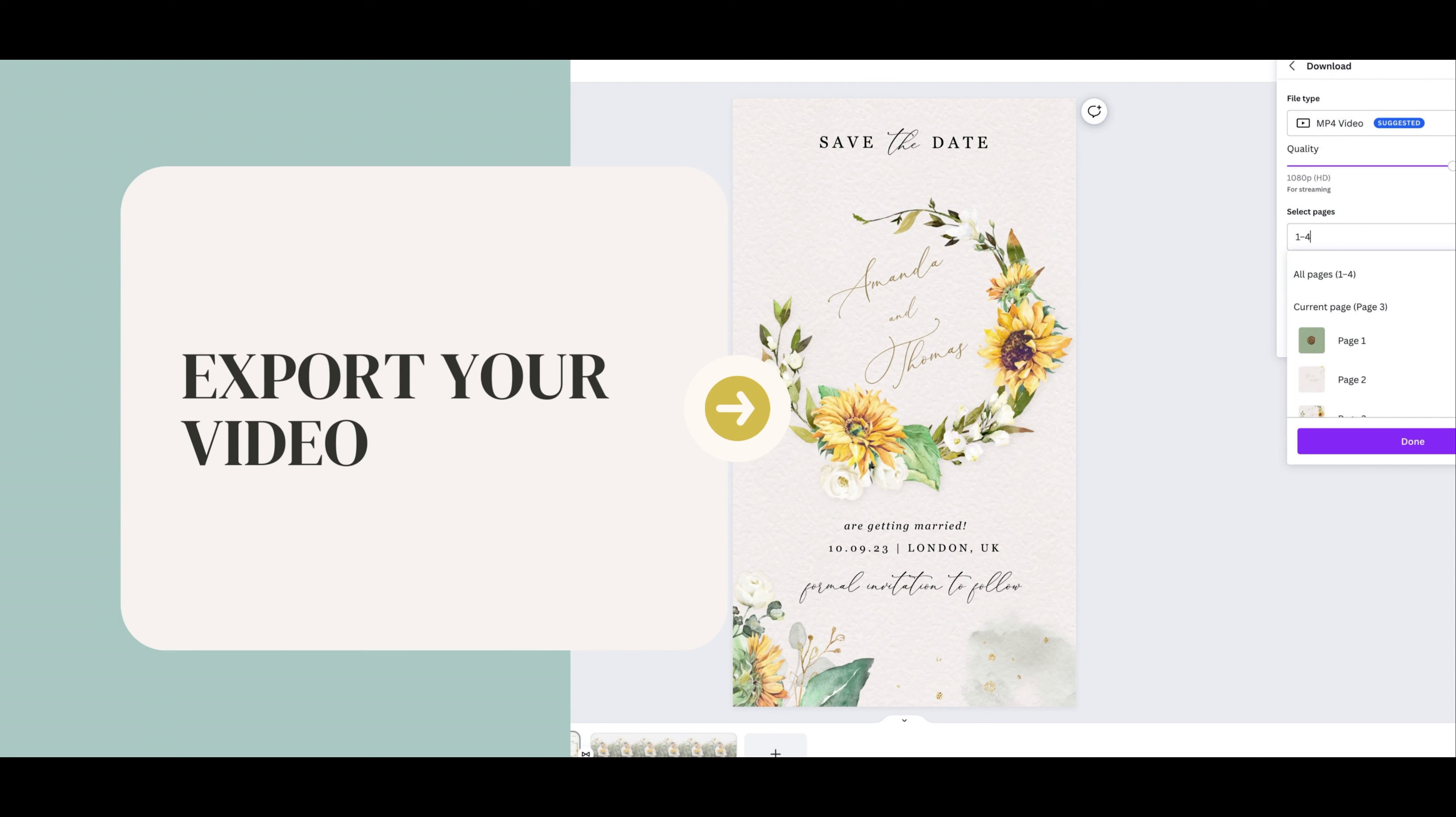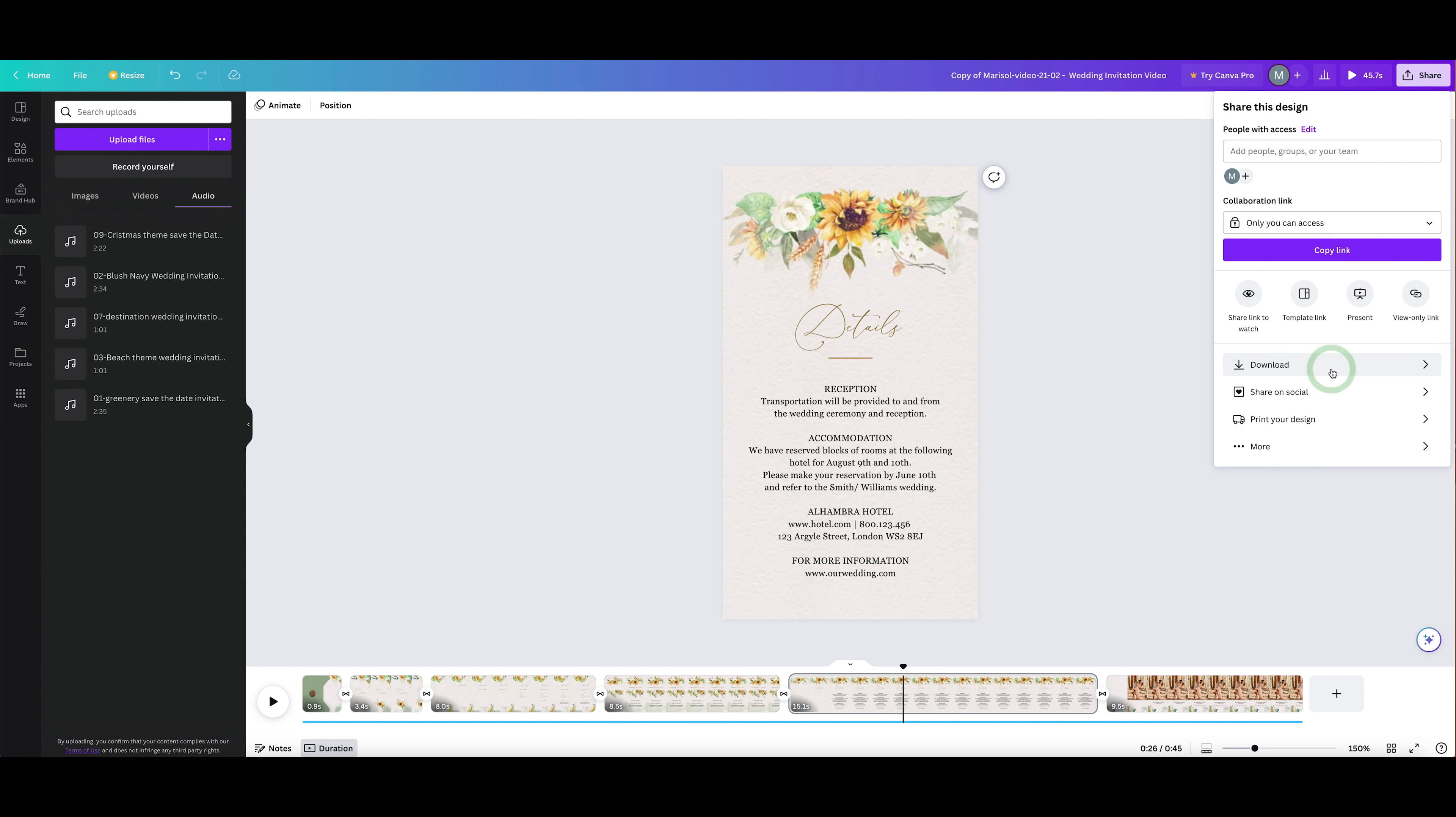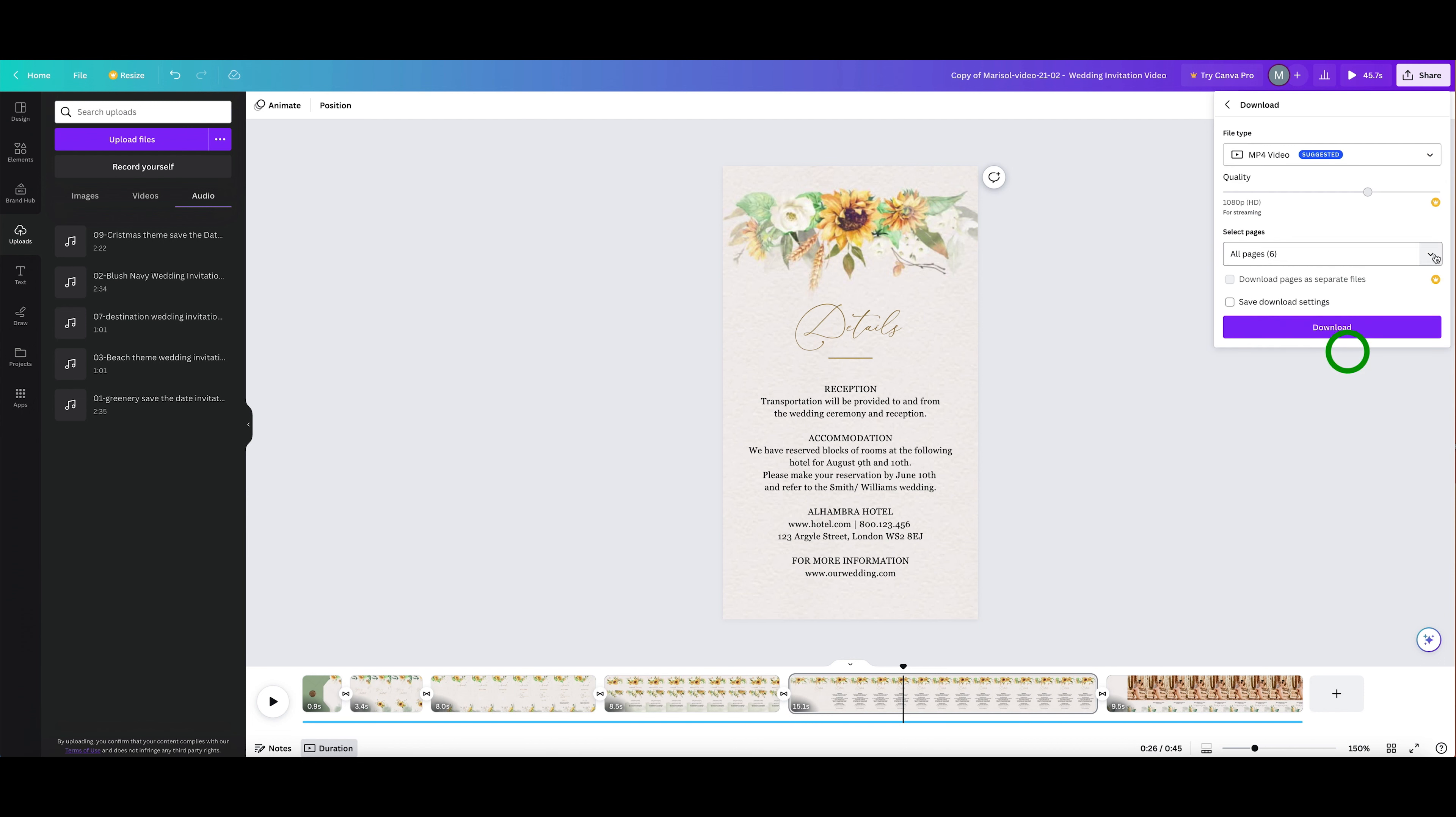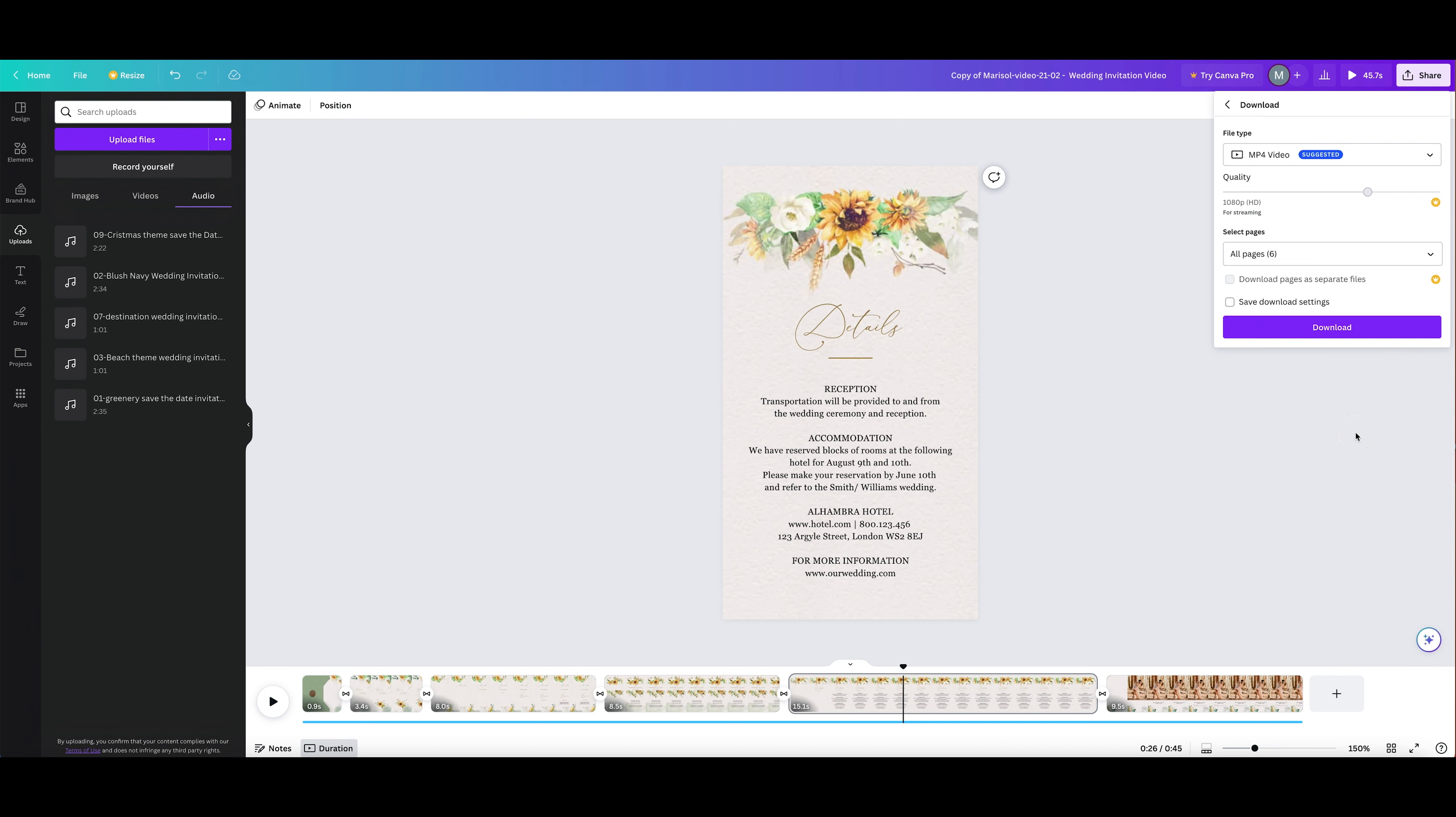Once your video is ready, it's time to export it. Click on the Share button and select Download. Select MP4 video, export selected scenes or download the entire project here, then click Download.